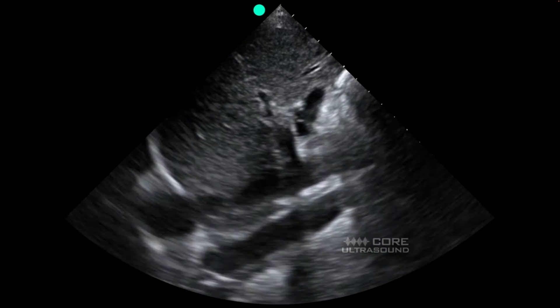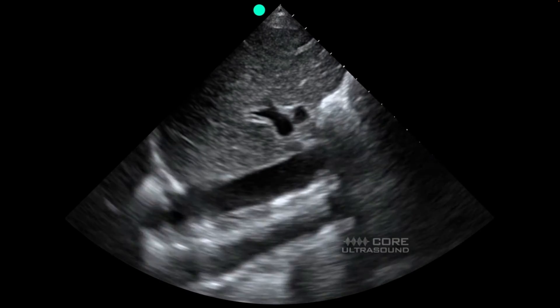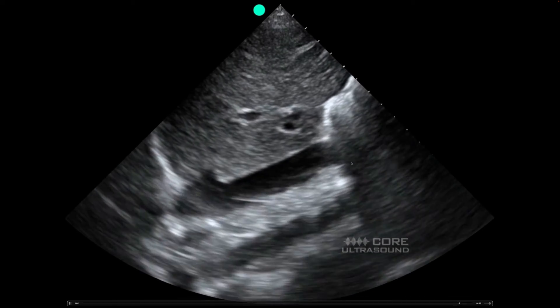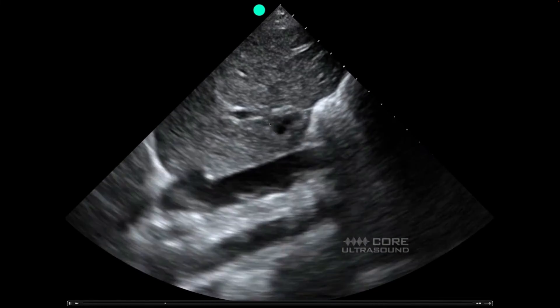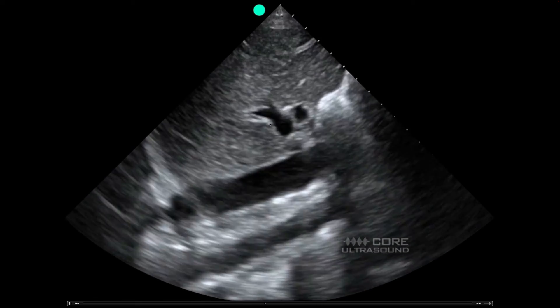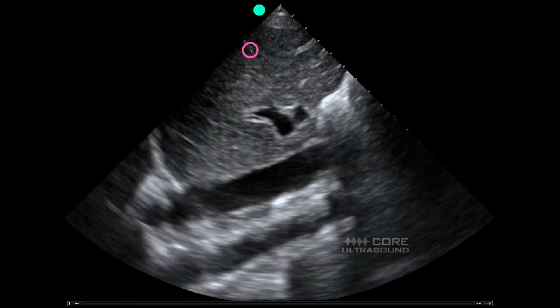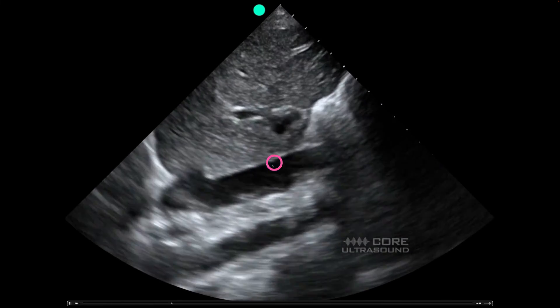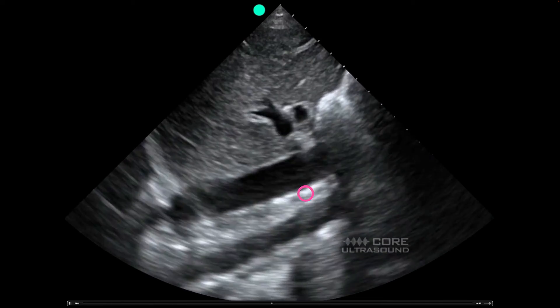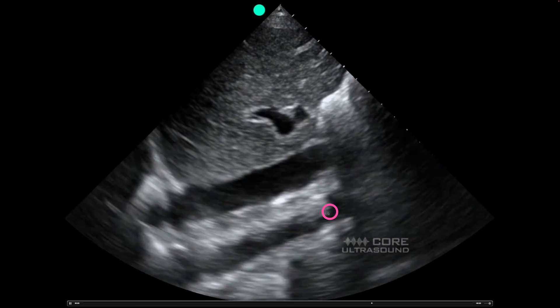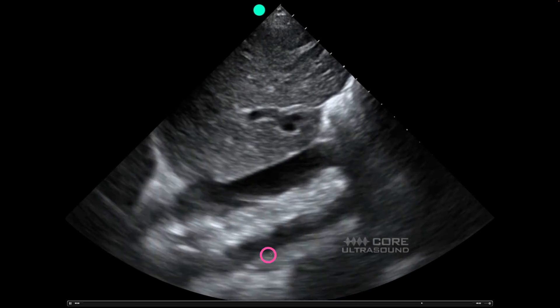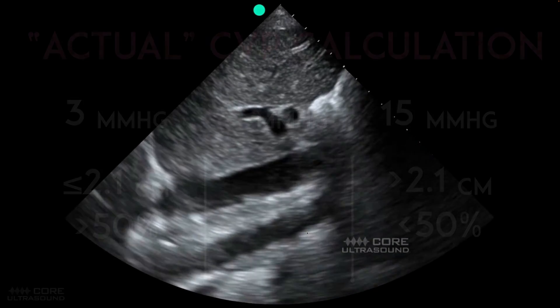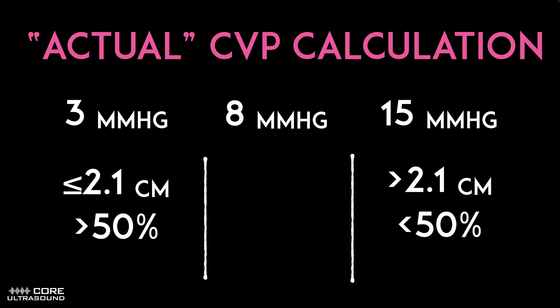If you're having trouble identifying the IVC in the subcostal window, you can do a transhepatic approach. It's not quite as robust in terms of the data behind it compared to the subcostal, but it works. We shoot through the liver in the mid-axillary line — we can see the IVC here, and on this specific view we have a bonus: this is the aorta as well.